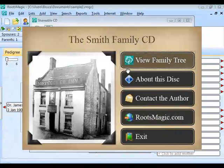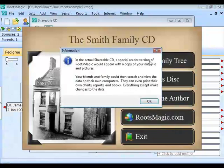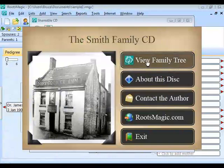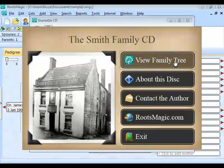The third option, 'View Family Tree,' will launch the read-only version of RootsMagic with your data. We can't demo that here since the full version is already running in the background, but when you send this CD and the recipient clicks View Family Tree, it automatically brings up that read-only version with your data — they don't have to go File > Open or do anything else.